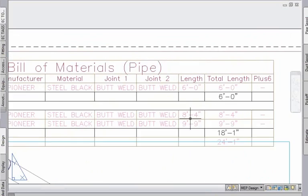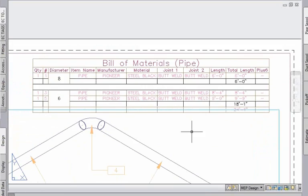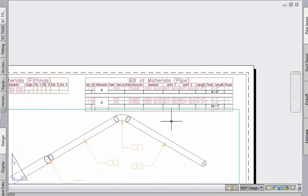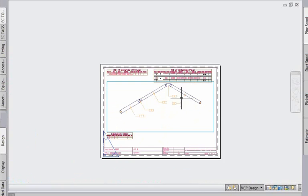We've also brought into the schedules the ability to total pipe sizes by diameter and give you the total footages in your schedule.